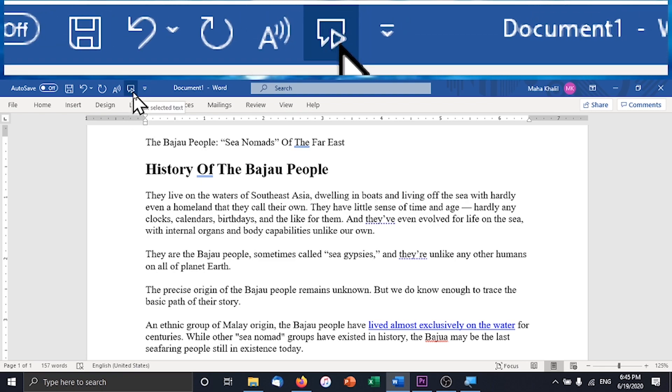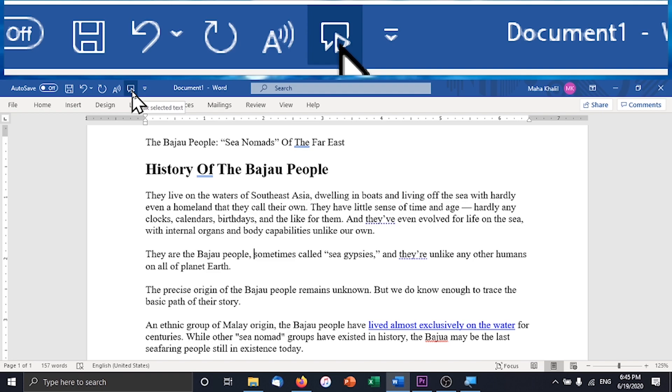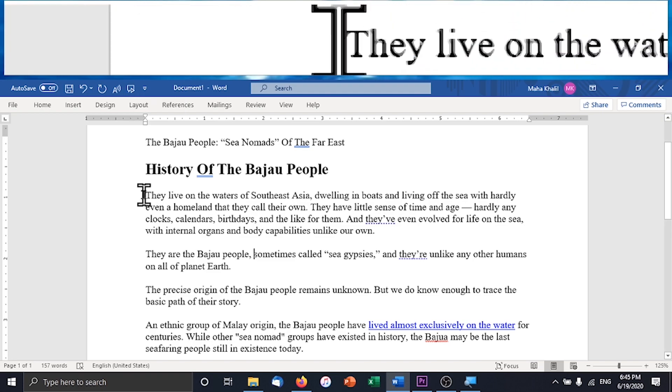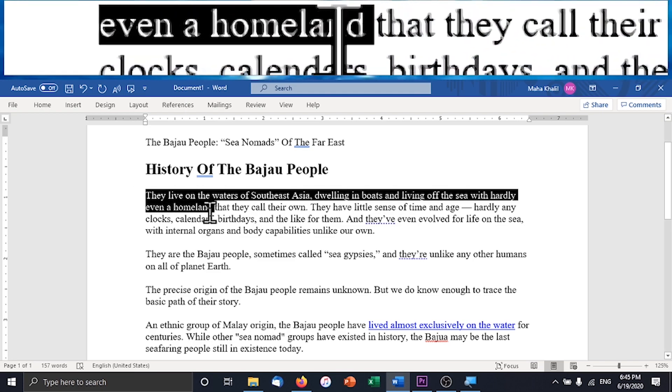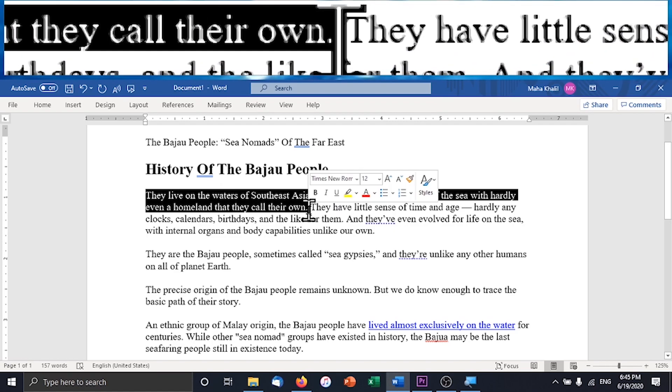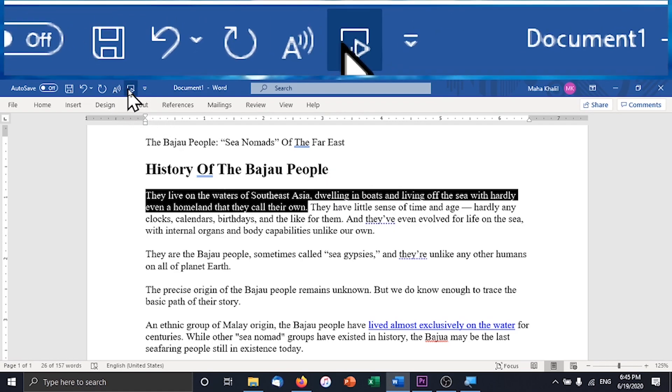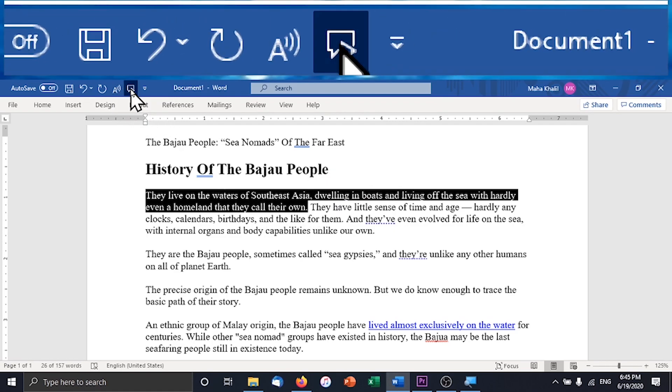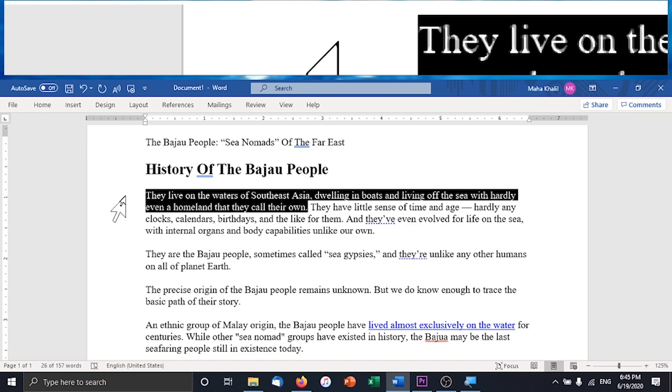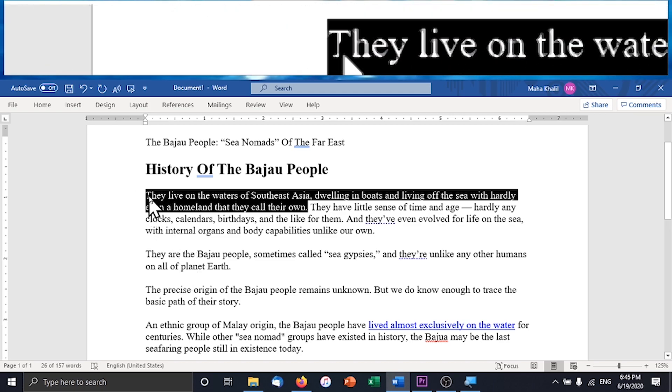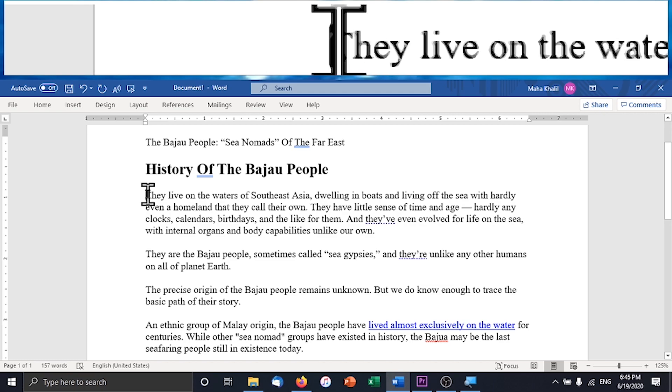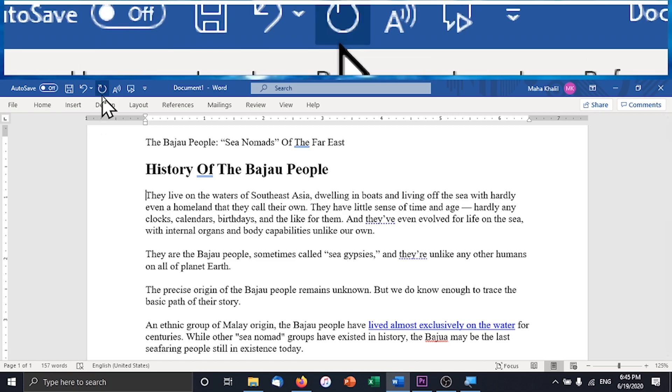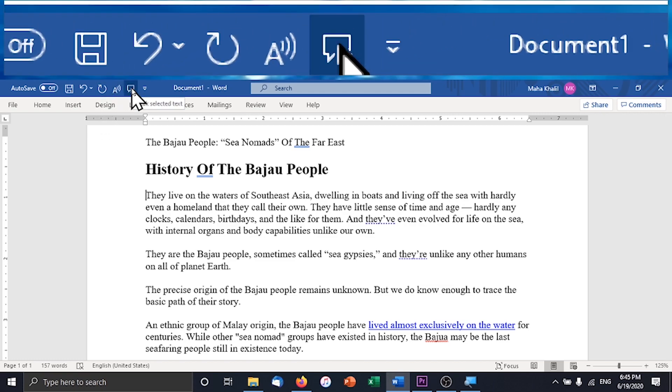So this one is the Speak Tool and this one reads the text that you select basically. So if you just select this first sentence it'll read like this: They live on the waters of Southeast Asia dwelling in boats and living off the sea with hardly even a homeland that they call their own. And then if you just leave your cursor there and you don't select anything and then hit Speak, it will read that word that your cursor is on.